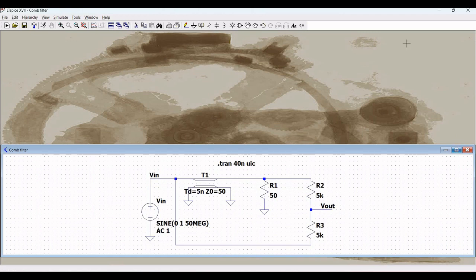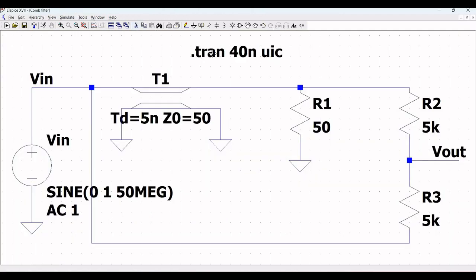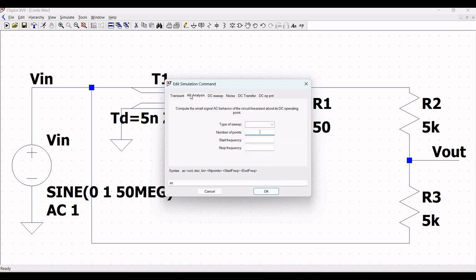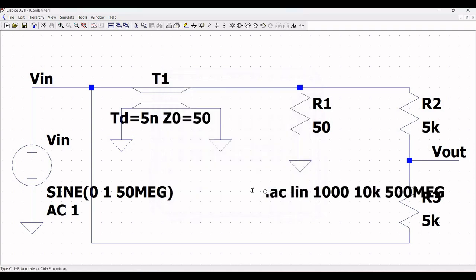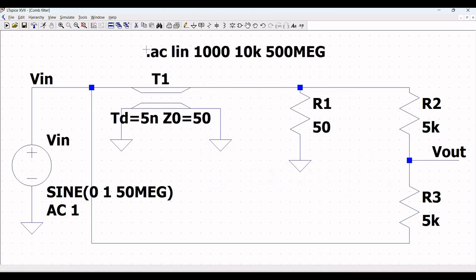To do the AC analysis, remove the current spice analysis, click on Spice Analysis, and select AC Analysis. Define the type of sweep as Linear, define the number of points as 1000, and define the start frequency as 10 kilo hertz and the stop frequency as 500 megahertz. Click OK and place this spice analysis on the schematic window, save, and run the simulation.